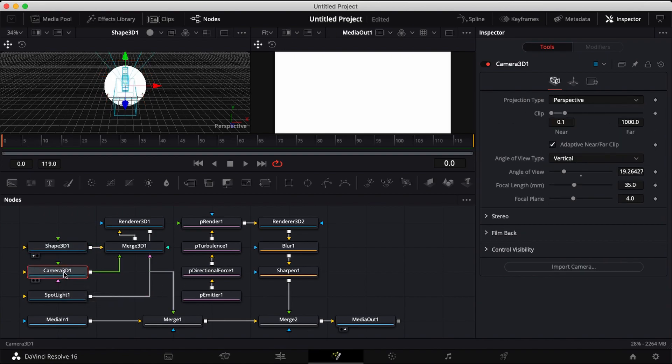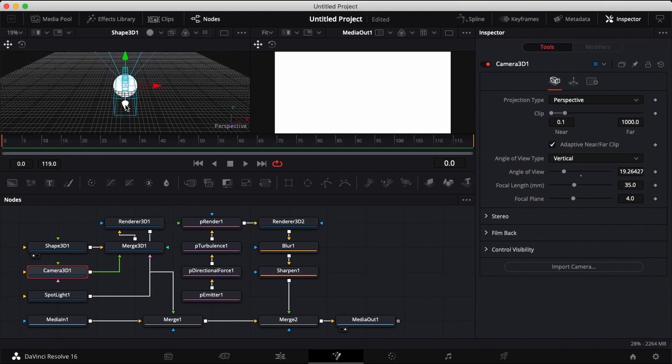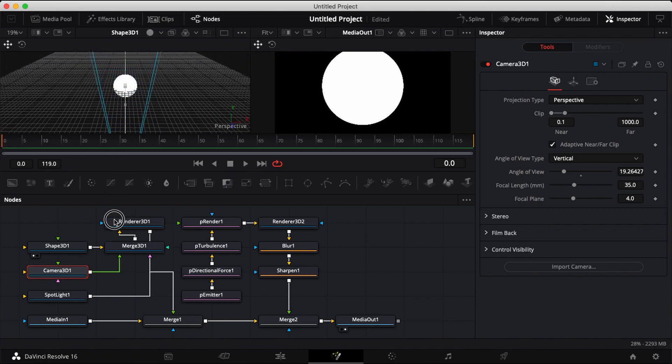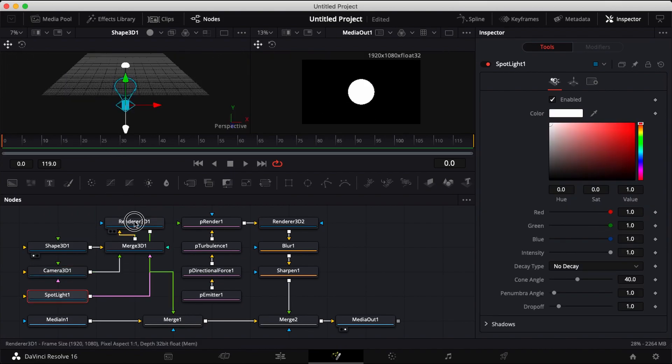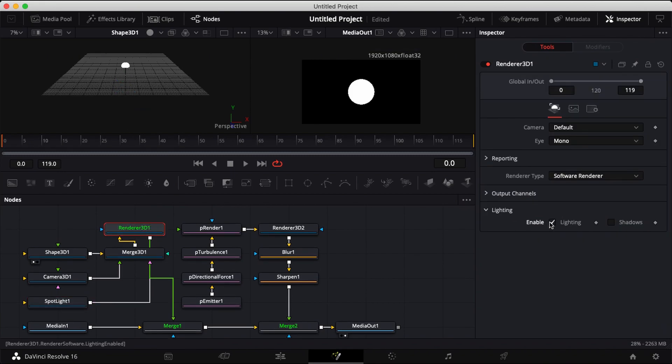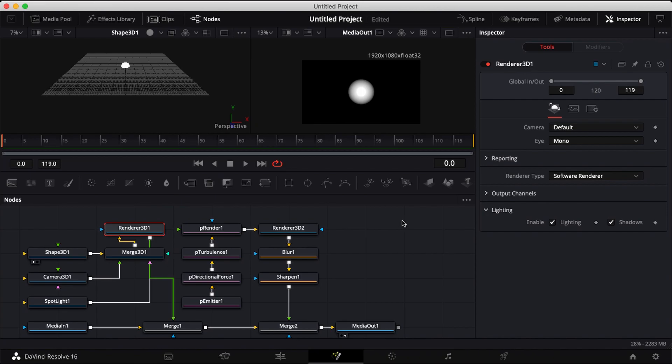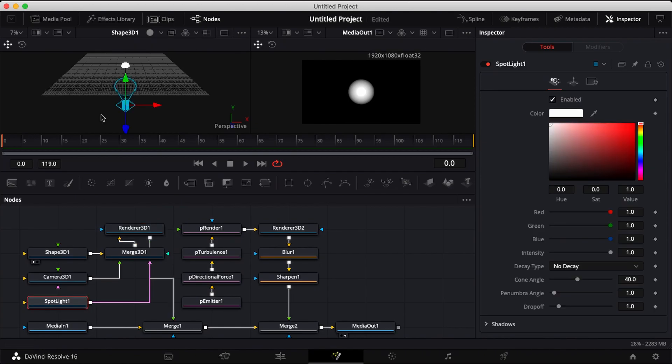Click on camera 3D and drag your camera back until you can see it in your right screen. Now click on your render 3D and enable lighting and shadows. Then head over to your spotlight and pull your spotlight back so you can see your shape.